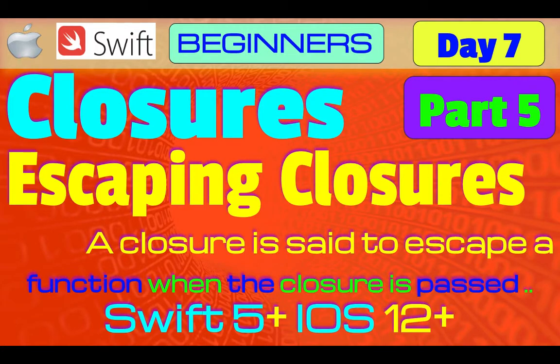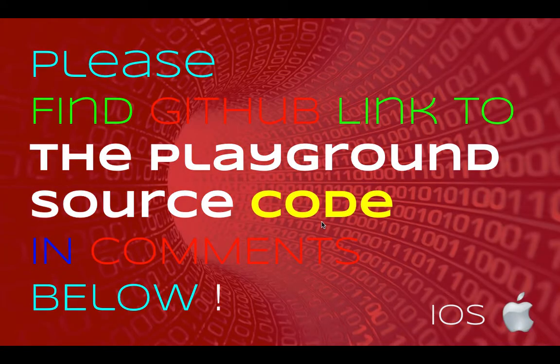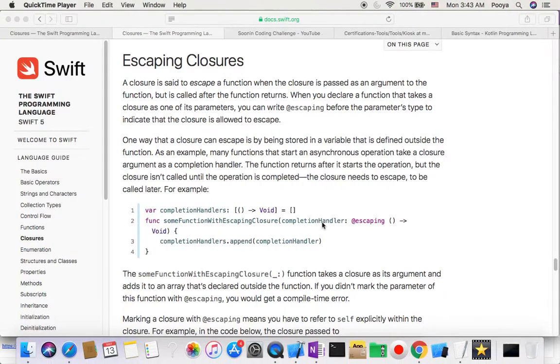Hey guys, welcome back. Today in day 7 part 5, we will go over closure topics, specifically escaping closures. So yeah, let's start.